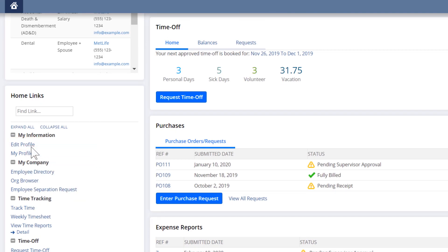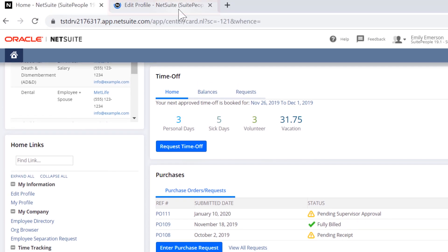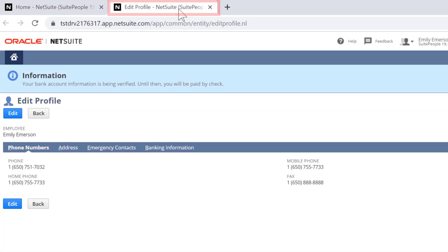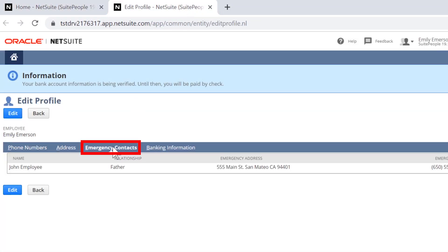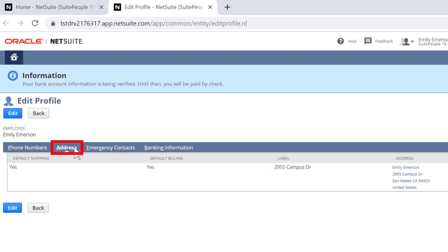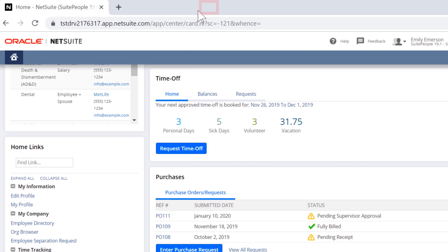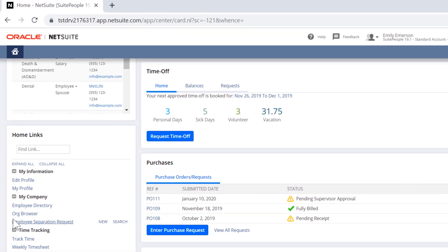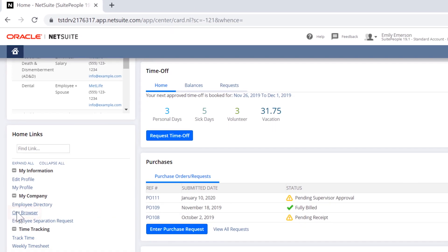With employee self-service, employees keep their personal data such as phone number, emergency contacts, and address up to date without HR's intervention, which ensures data accuracy and removes administrative burdens.